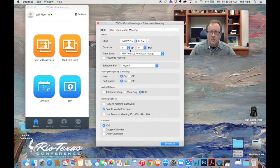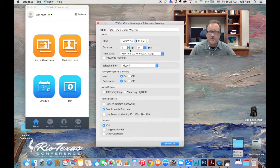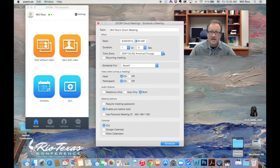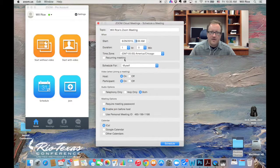The duration won't limit the length of your meeting. It just gives people an idea of how long you expect to meet. The time zone is in our central time there.